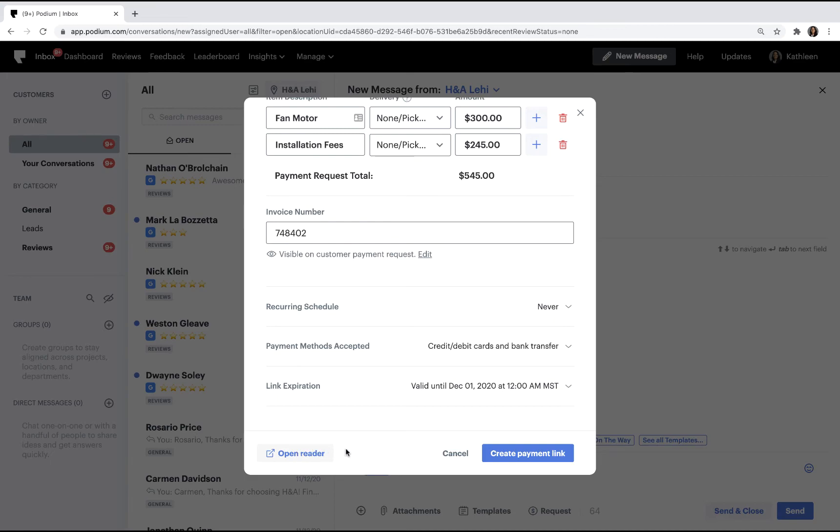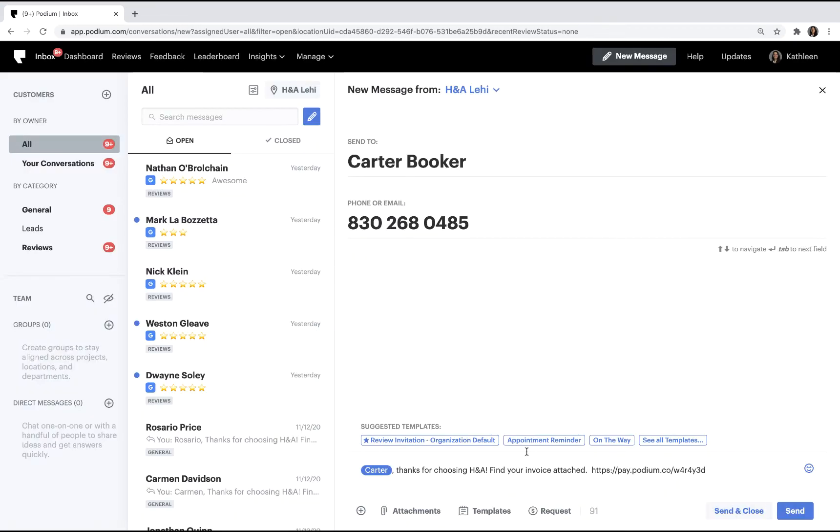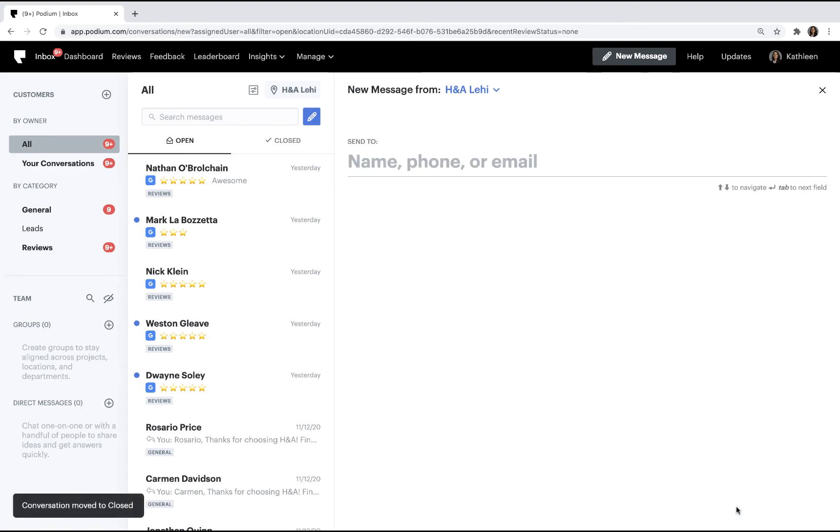Finally, generate the payment link and send the message. Once paid, the funds typically take 48 hours to show in your bank account.